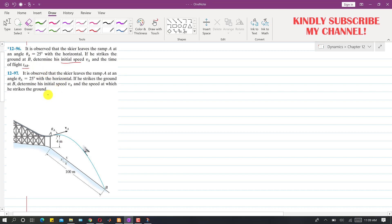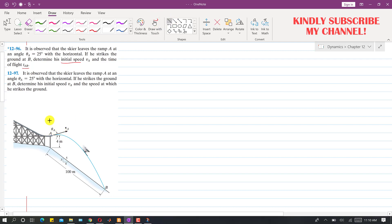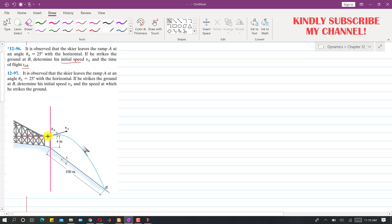To solve this, we first have to define our coordinate system. Let's say point A is our origin. I draw the y-axis line — this is my positive x-axis and this is my positive y-axis. Since point A is at the origin, VA will have two components: one along x and one along y.